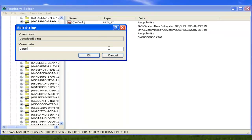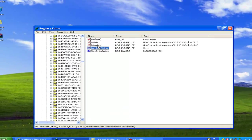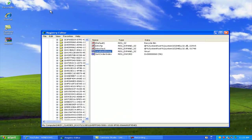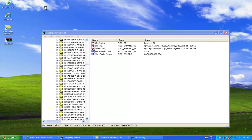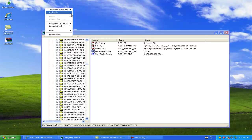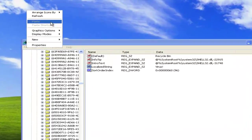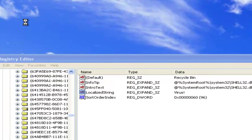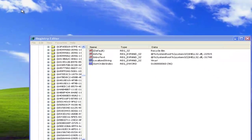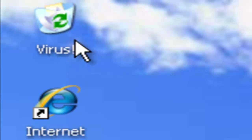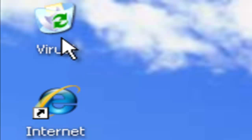I'm just gonna have some fun and call it 'virus'. Then go over to the desktop, right-click on it, and hit Refresh. And now it's called 'virus'.